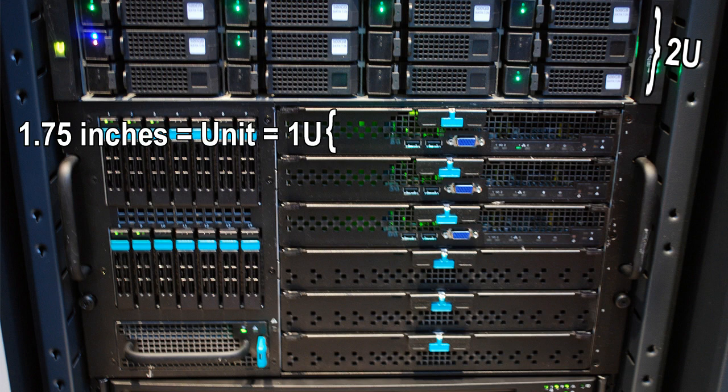Most switches and routers take up one U in height, but you may have bigger routers, servers, or storage arrays that measure two or three U's in height. Two U's obviously would be 3.5 inches, and you can go up to four U's, which is seven inches in total from top to bottom.